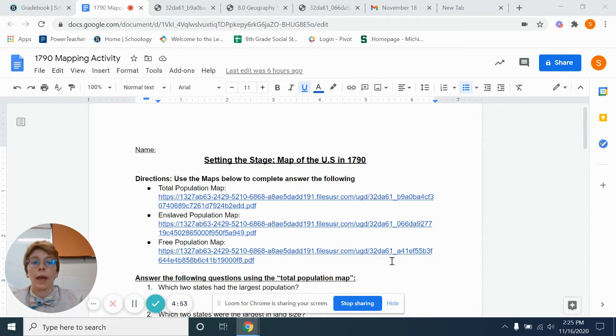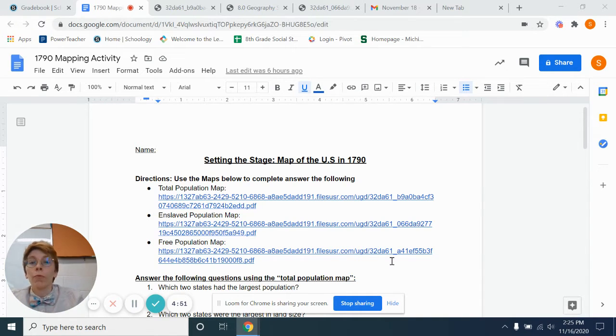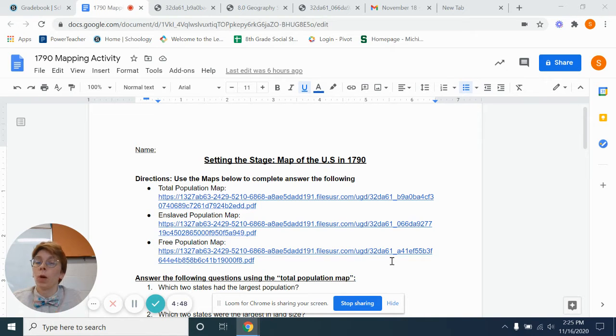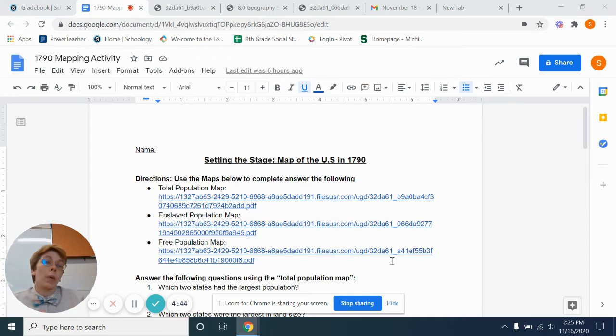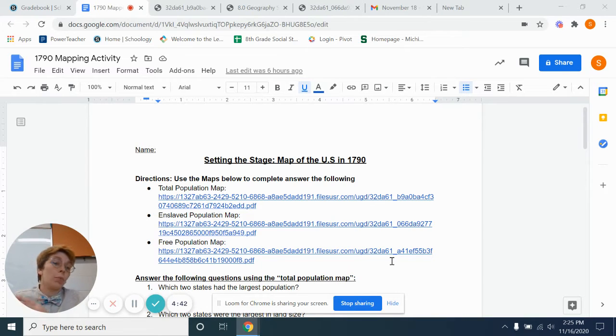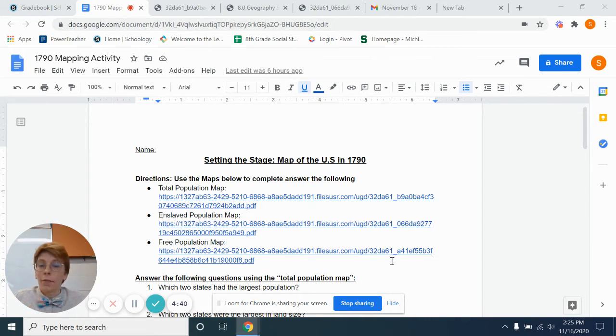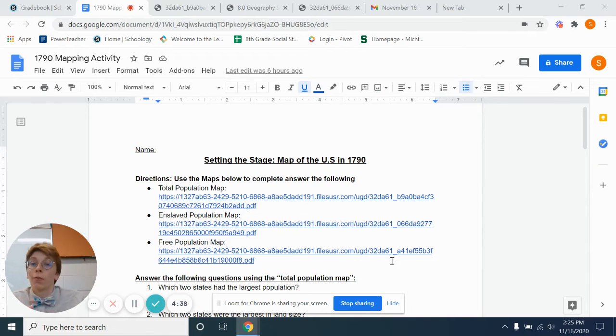We have finished up our section on the Revolutionary War. That was just kind of a general review of what was going on. Should have covered that in previous classes, and we have to continue to move forward to make sure that we cover what we need to for the year.